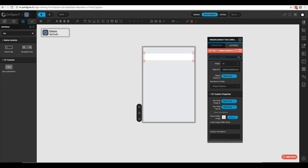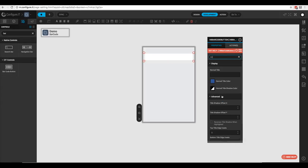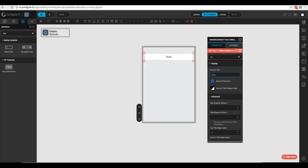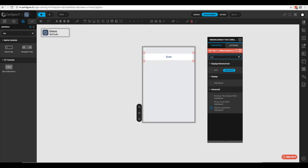Now let's change the title. We'll come up to normal title and type in 'Scan', and let's take a look at the advanced properties.